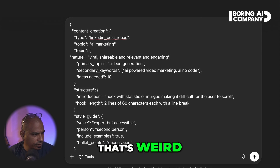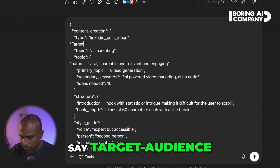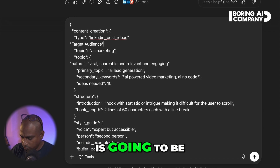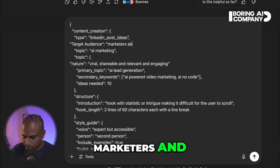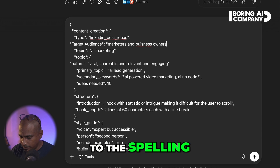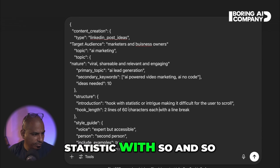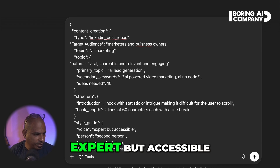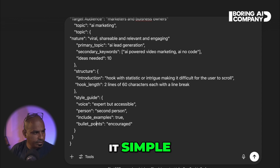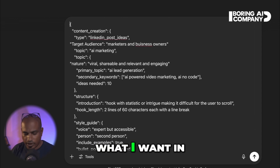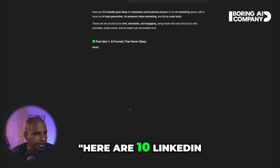I've given my target audience — marketers and business owners. Very structured, very clear as to what I want in JSON format. I also add: viral, shareable, statistic with source, two lines of 60 characters each, expert but accessible, split points encouraged. That's about it — keeping it simple, very structured, very clear as to what I want in a JSON format. And I just hit enter. Let's see what happens.